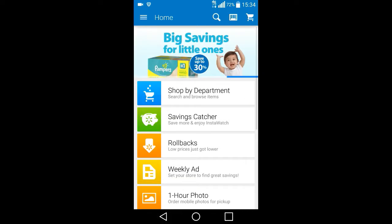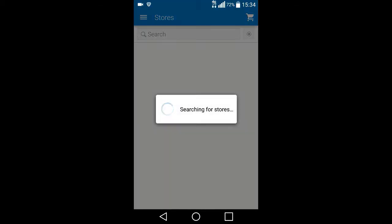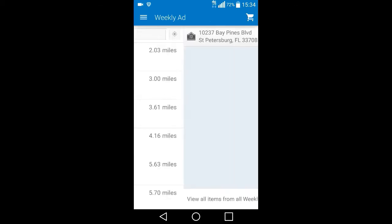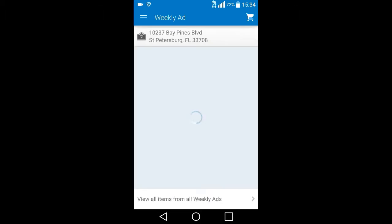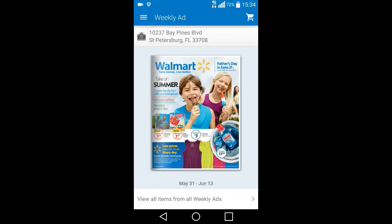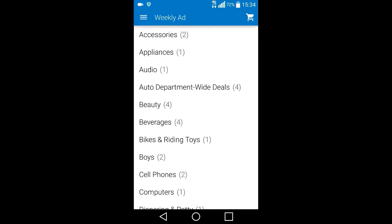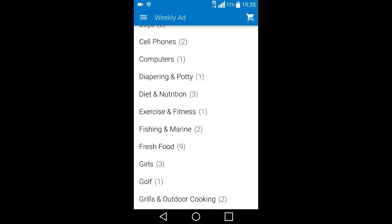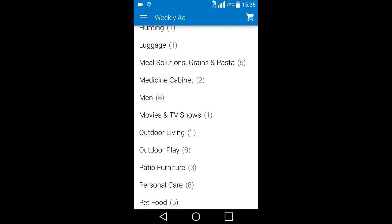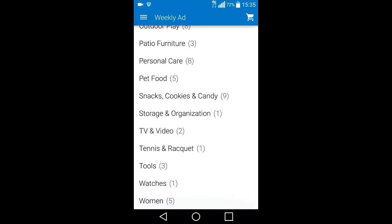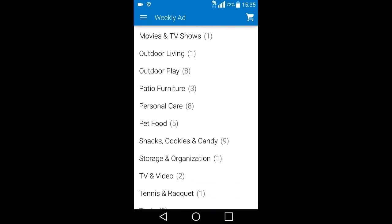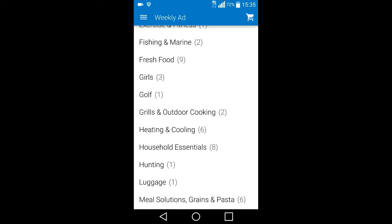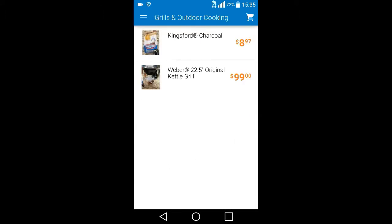I'll just go back to the weekly ad. It's going to find our location, because apparently, I didn't realize this, but each Walmart can be a little bit different with their sales and so forth. And there's, you just click on the arrow, and you can get the different things. Here, let's, oh, come on. Well anyway, grills and outdoor cooking. There you go.